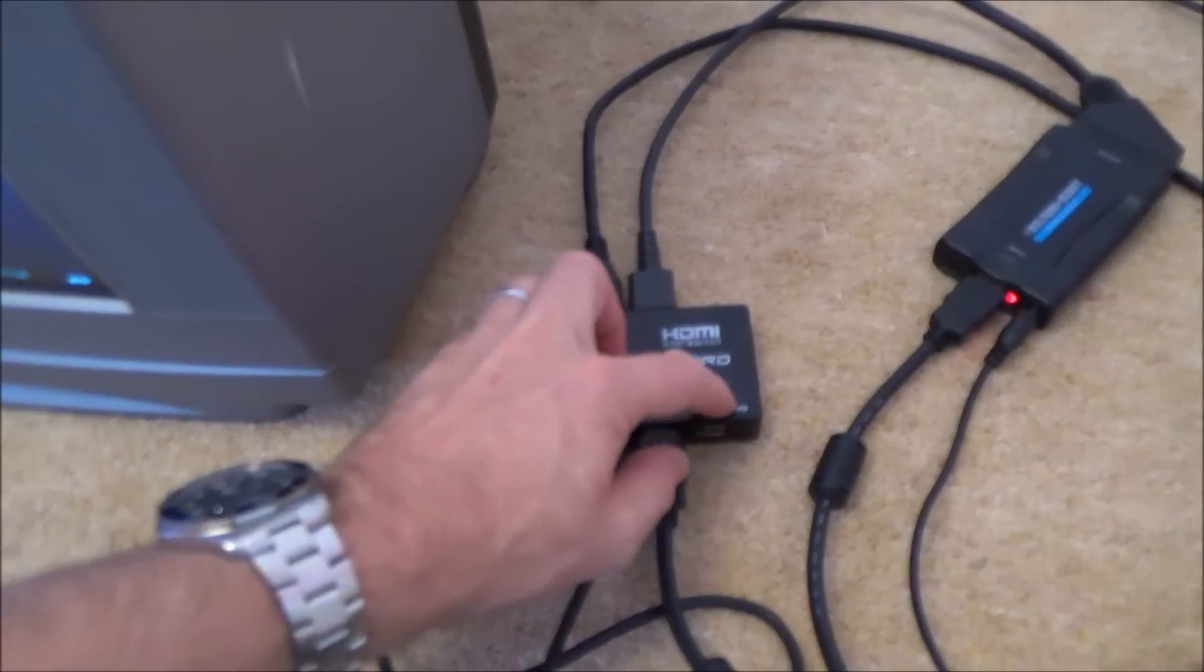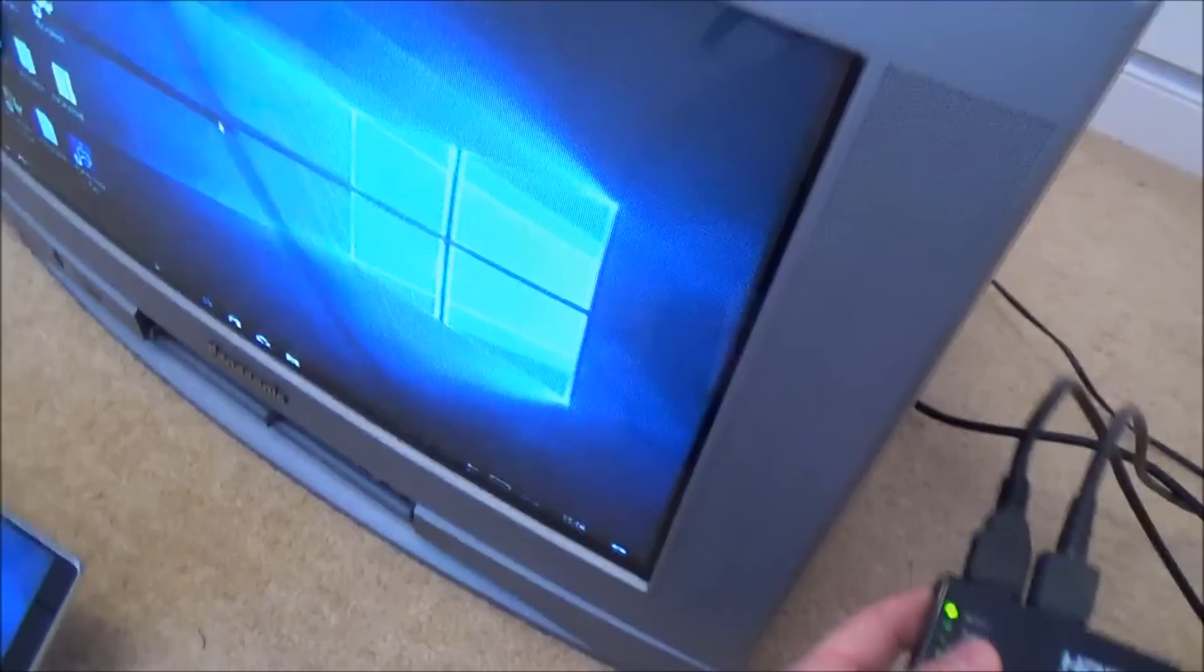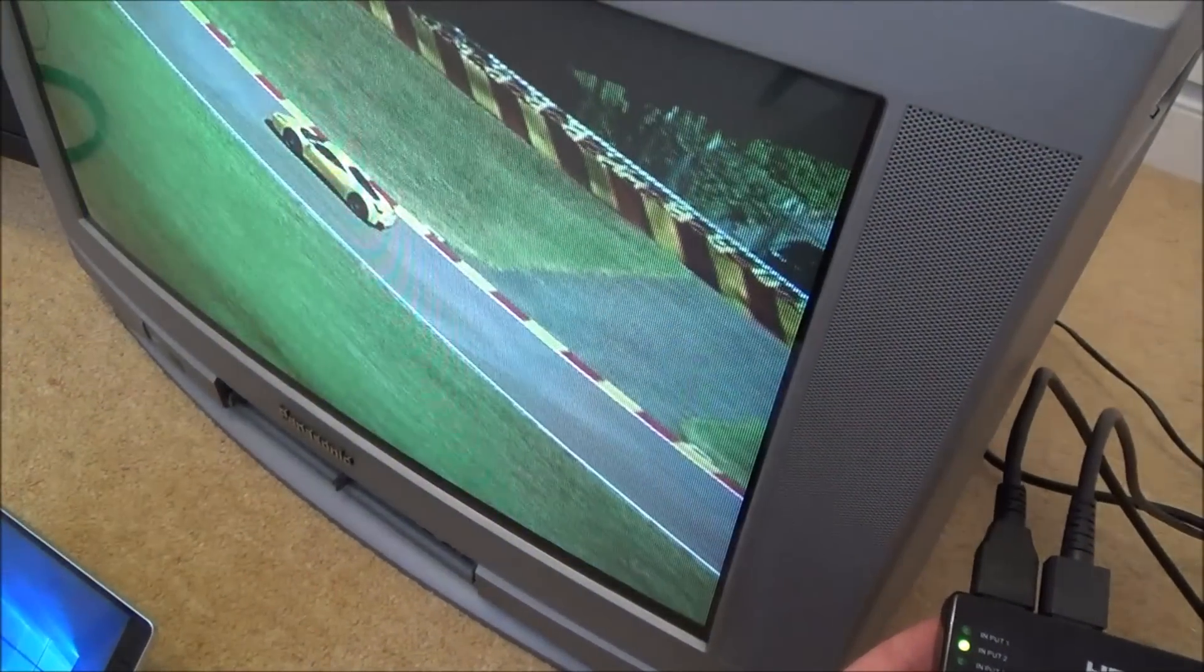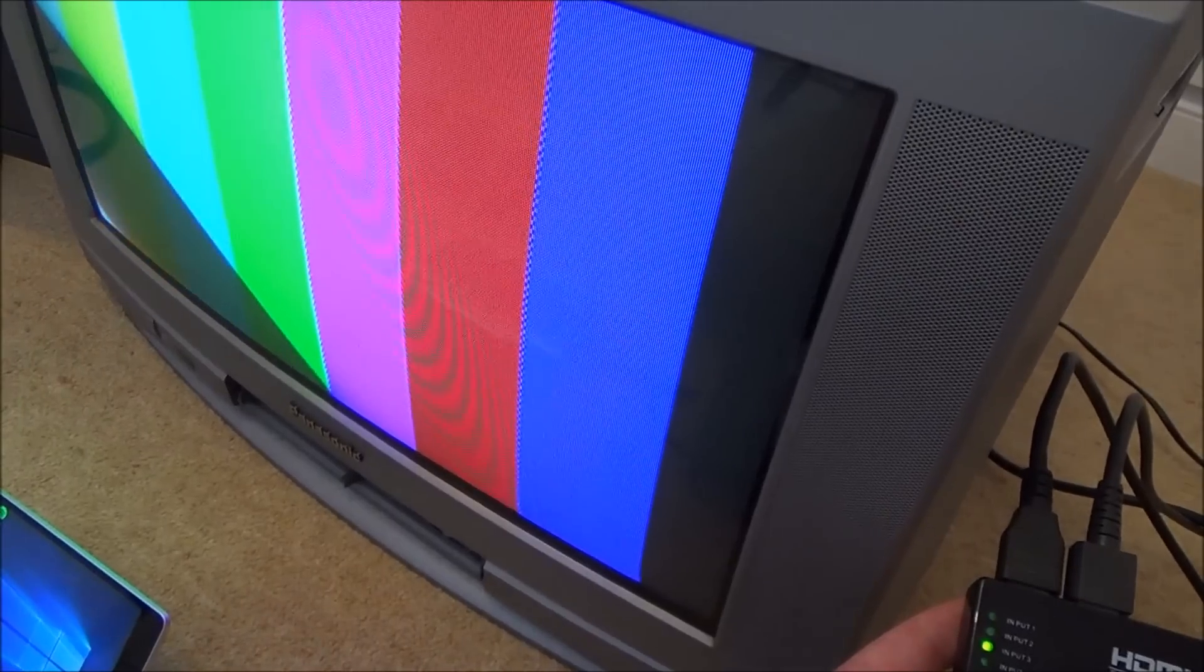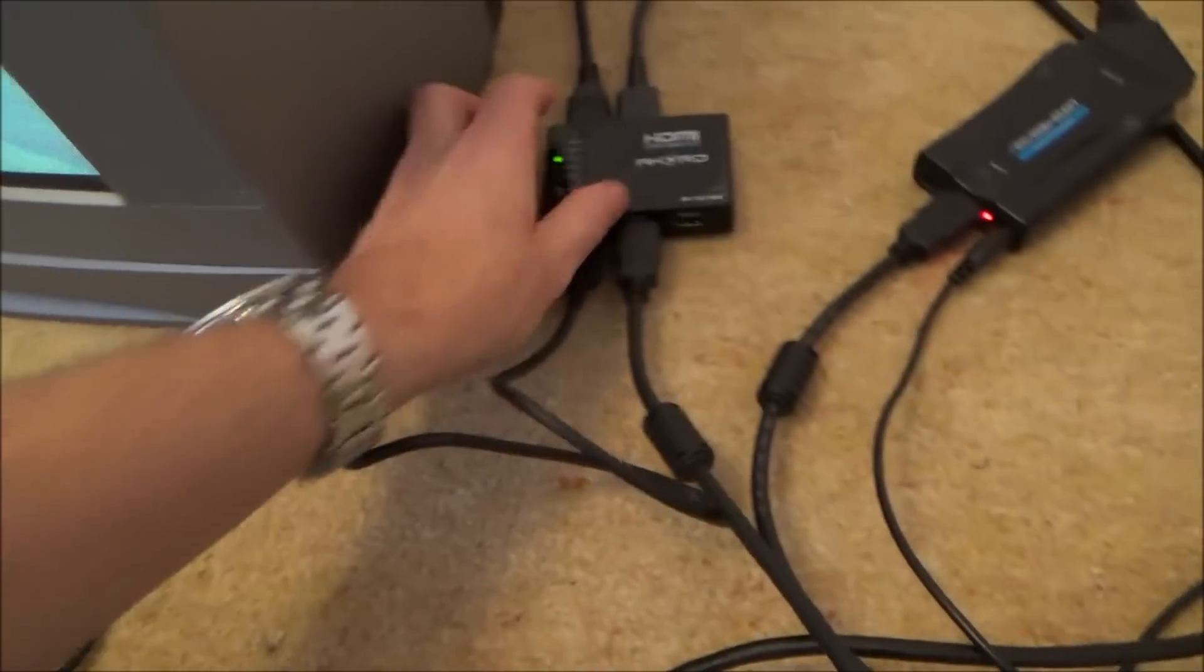To four to the output to five to the output. So right now we are on number one is the little laptop. Number two will be the Blu-ray player. And number three will be the Nintendo Switch. So it's nice and easy.